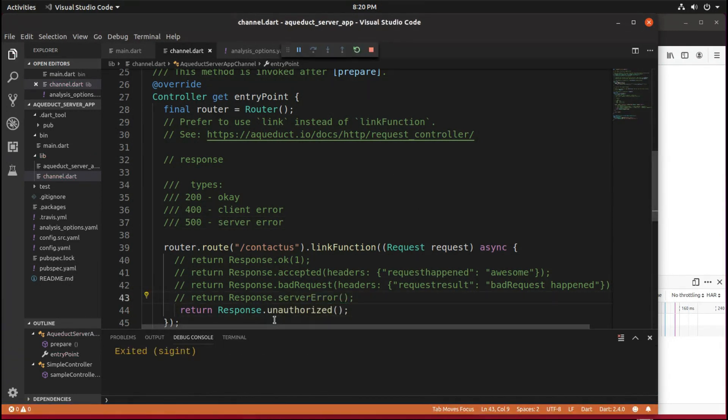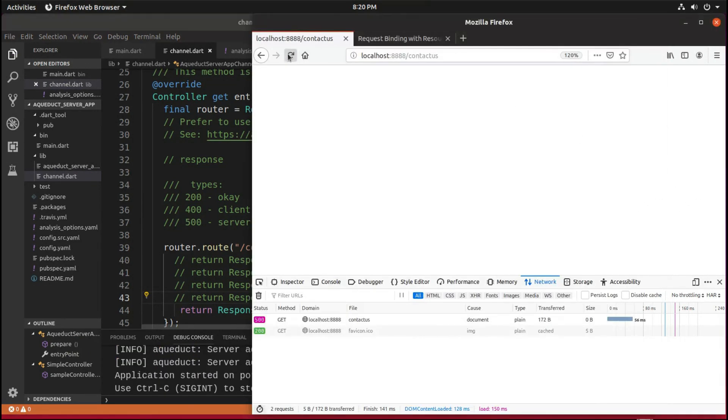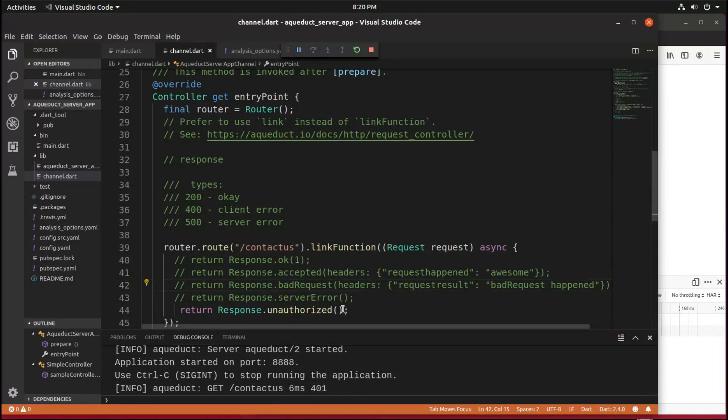And response.unauthorized is going to be a 401, a client error because I didn't have the authorization to get inside of here. It returned that.